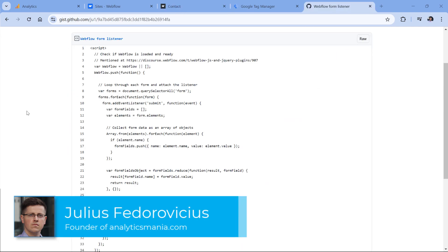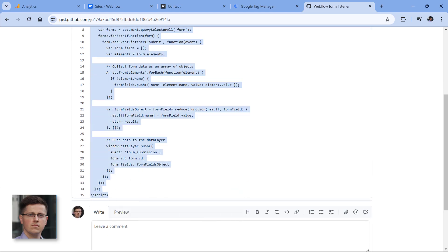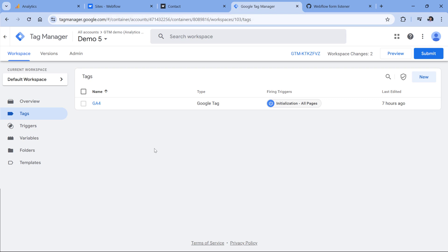Below this video, you will find a link to a form listener. Click that link and then copy this code. Then go to Google Tag Manager. By the way, in this tutorial, I assume that you have already installed Google Tag Manager on a Webflow website. If not, then take a look at the description of this video where I will share a tutorial on how to do that.